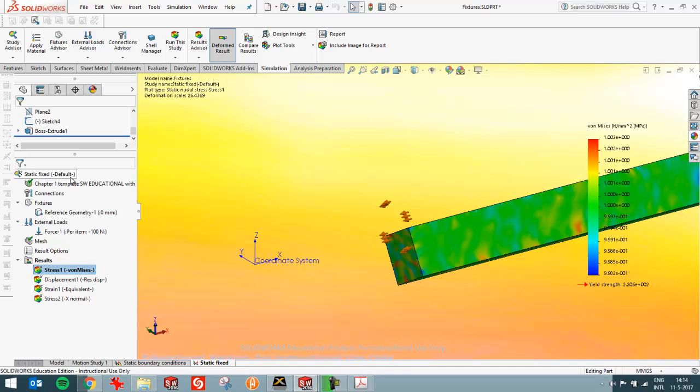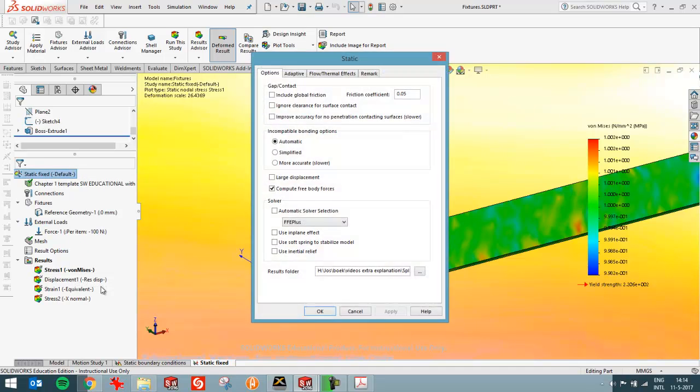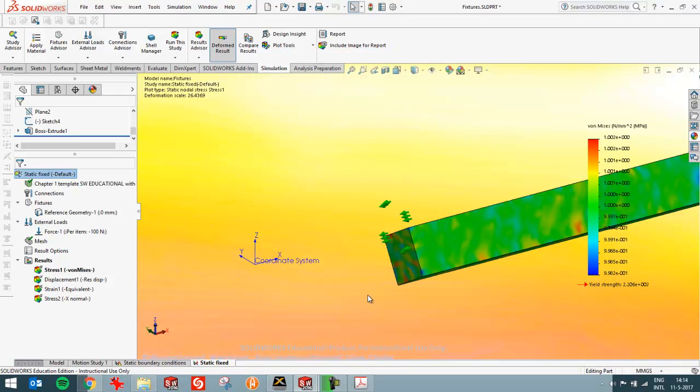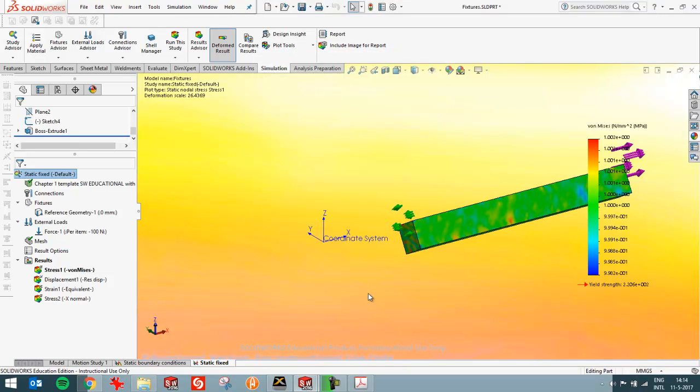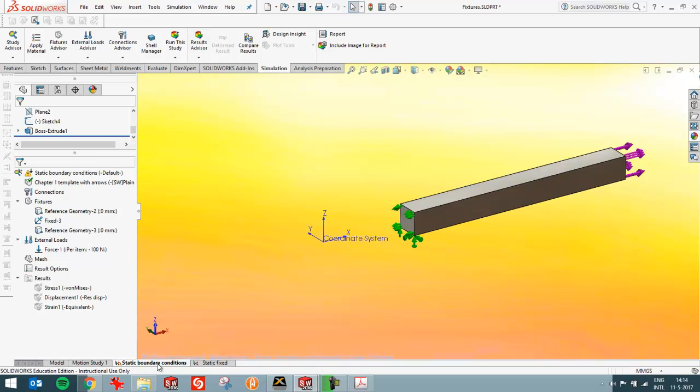And you could prevent this from happening by using soft springs. You can see it over here. Use soft springs. But it's a bit of a strange option. If you use that SOLIDWORKS will apply soft springs to stabilize the model. Just as it says. And then it won't move like it has moved in this case. But there's something a bit strange about that way of working.